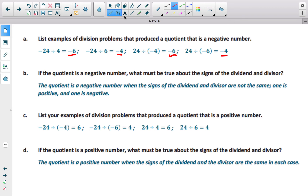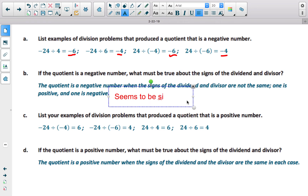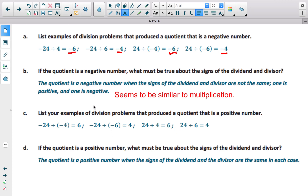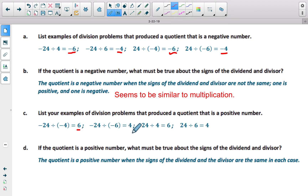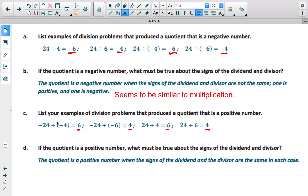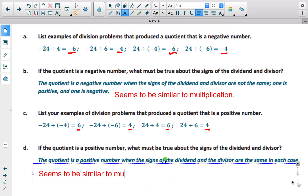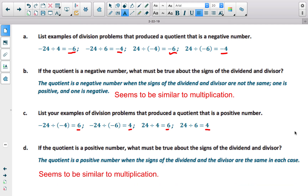This is similar to multiplication: if you had different signs, the answer ended up being negative. In terms of examples that produced a positive quotient, both numbers — the divisor and the dividend — have the same signs: either both negative or both positive. This also mirrors multiplication, where two negatives multiplied together created a positive product. So it looks like our rules for division are quite similar to our rules for multiplication.